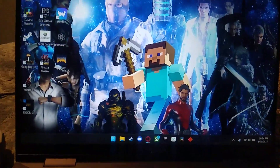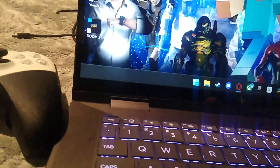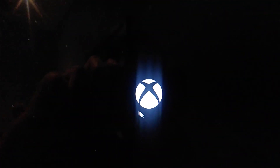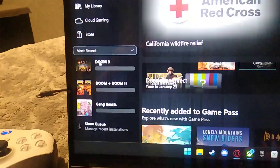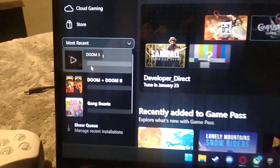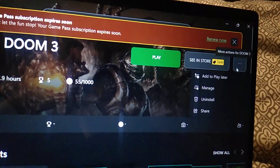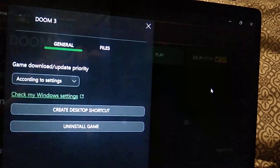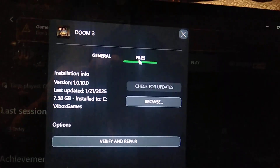Hello, this is a tutorial on how to fix Doom 3 for the Xbox PC app. You're gonna want to click on Doom 3, go over here to the three dots, and you're gonna want to manage your files.